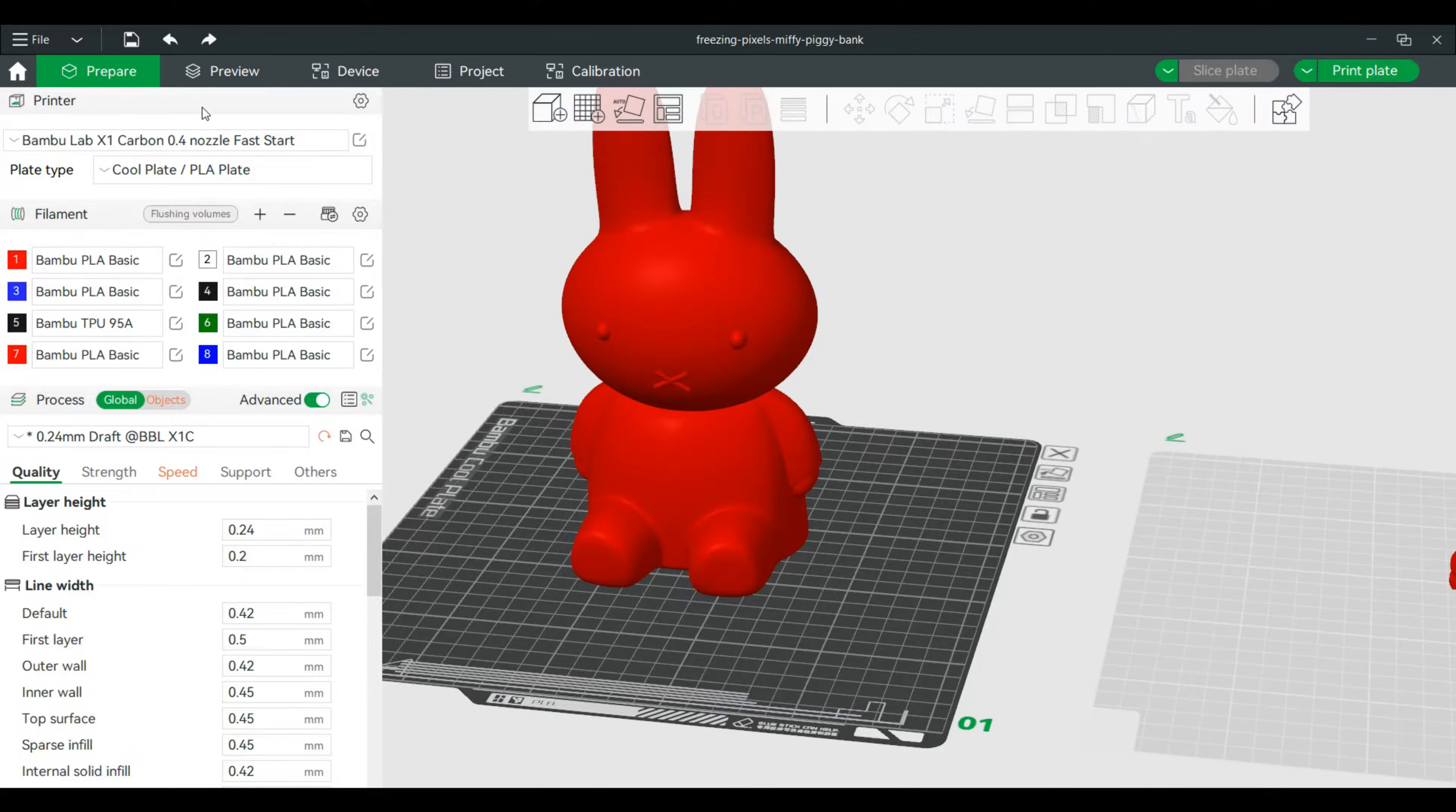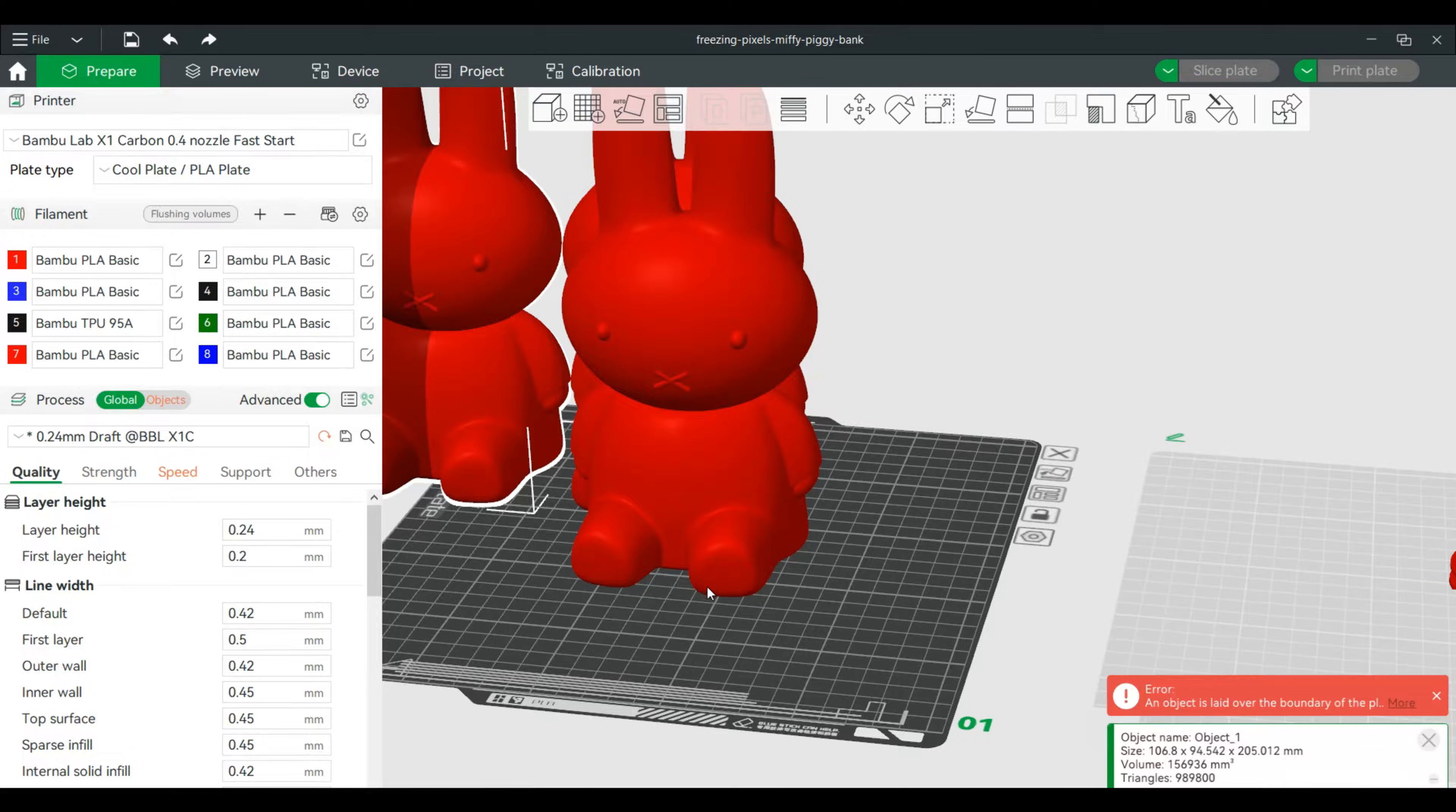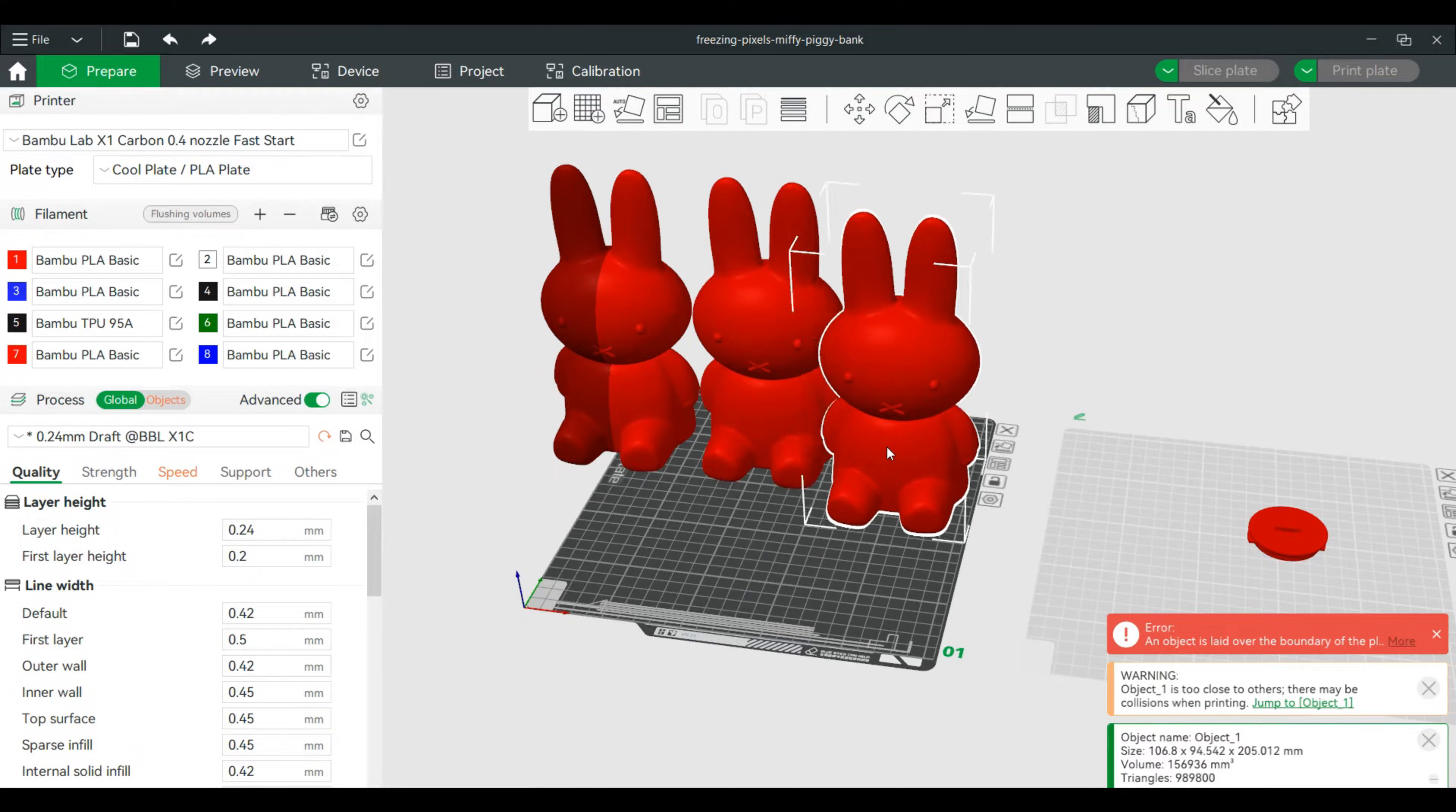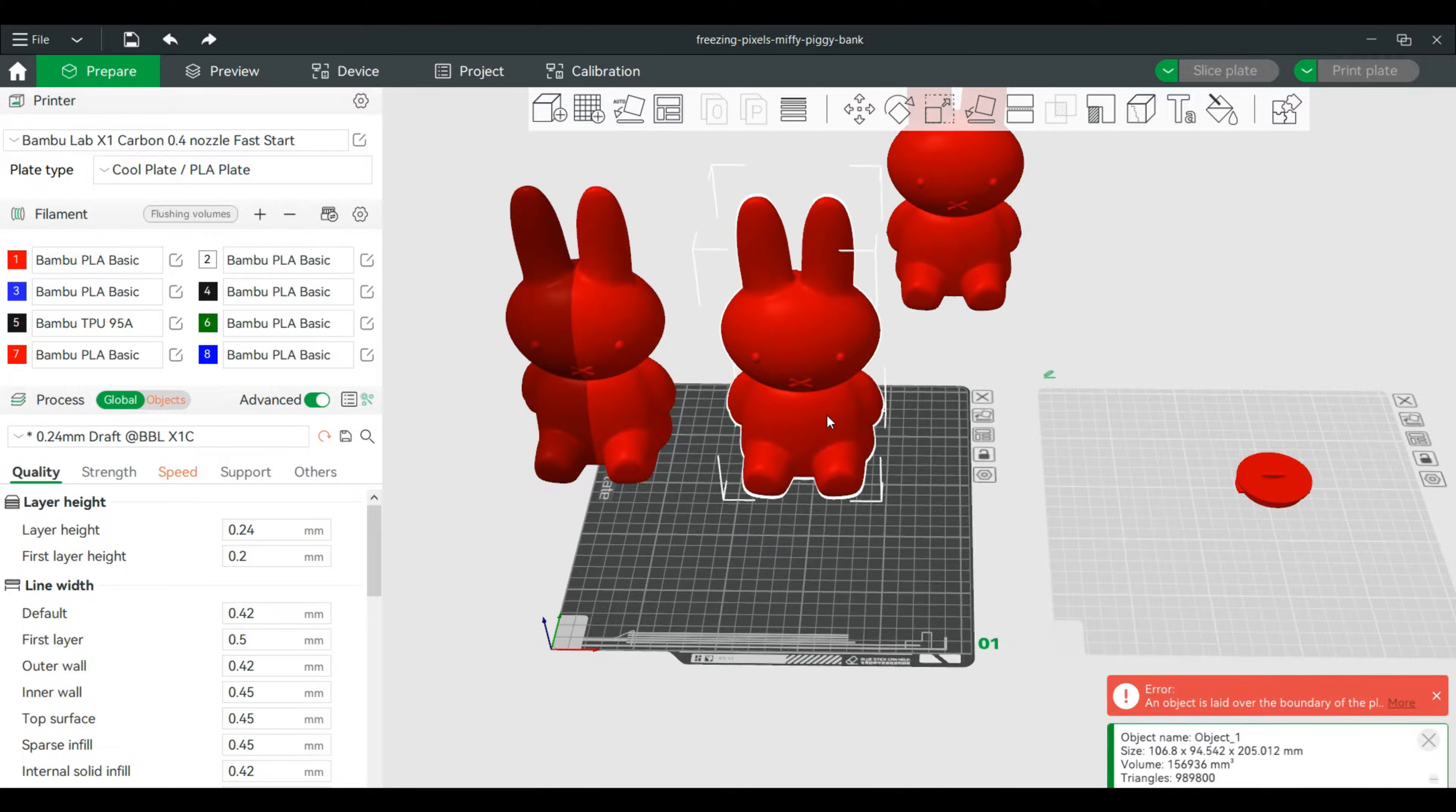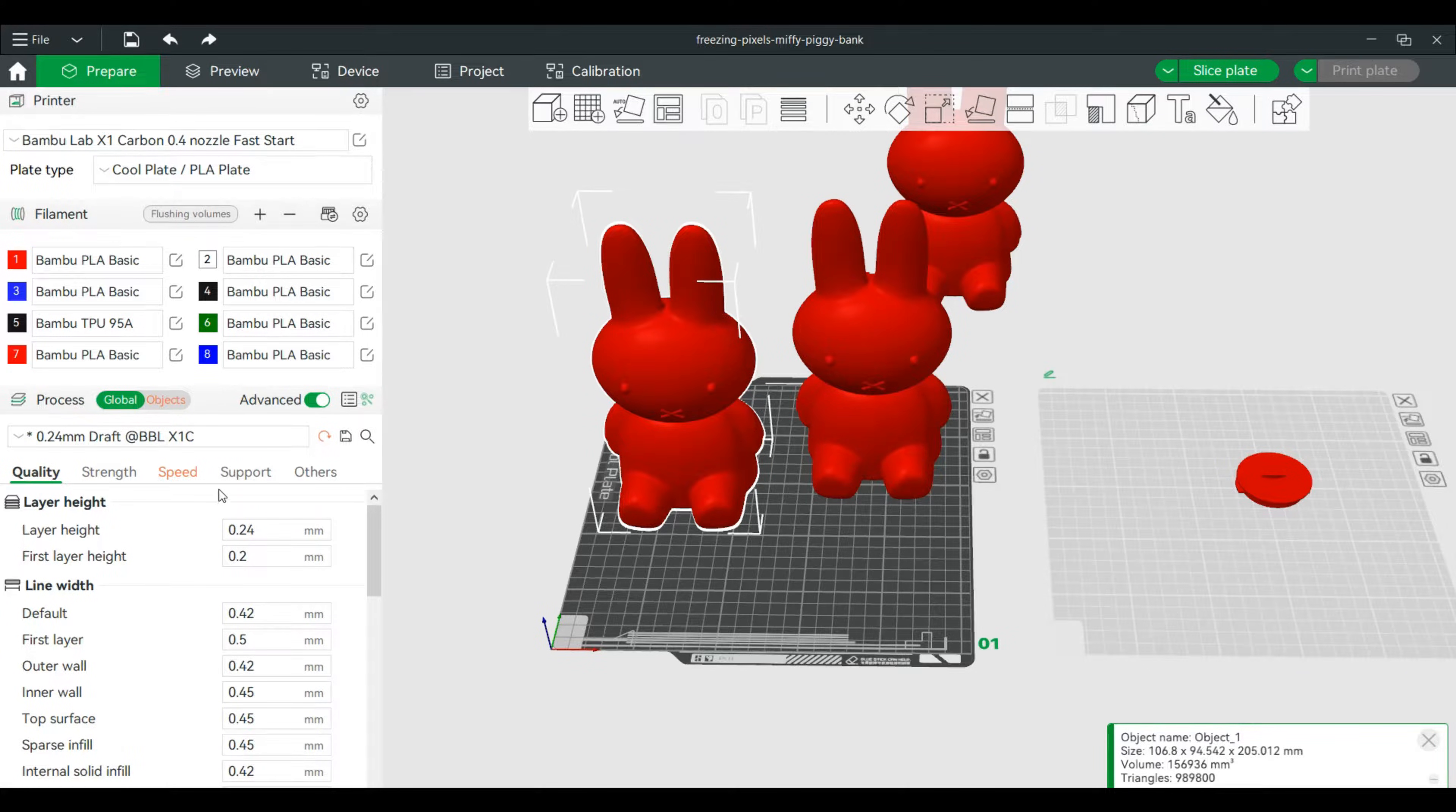All right, so we'll go to prepare. We're actually going to make a few of these, so we'll clone this twice. All right, slide these over.